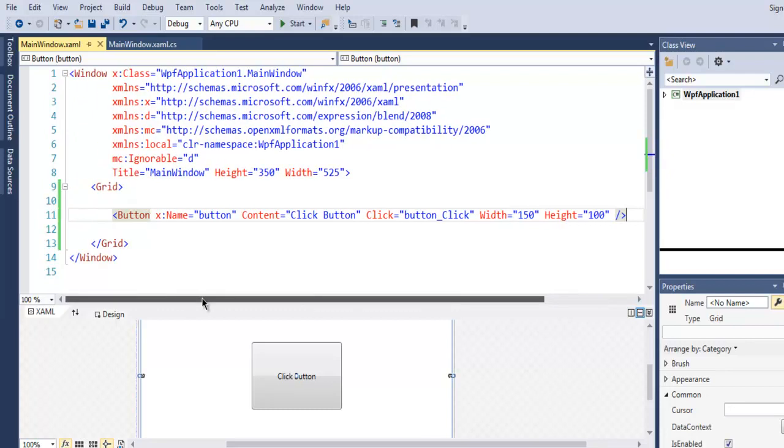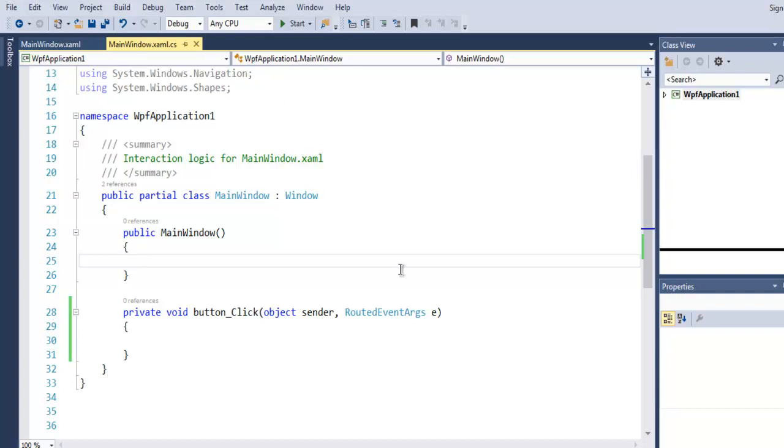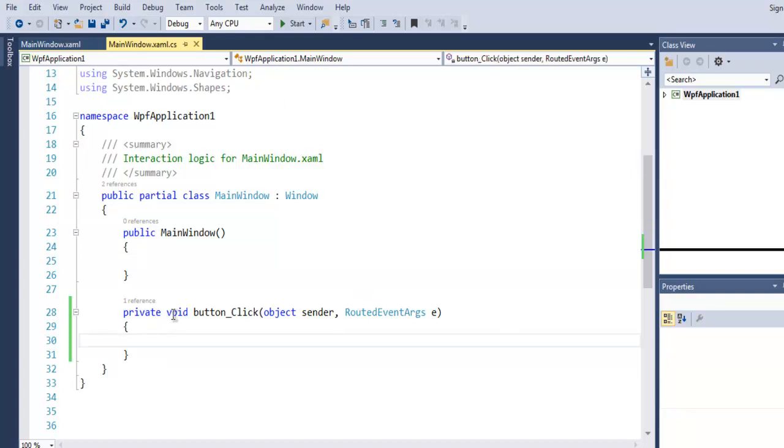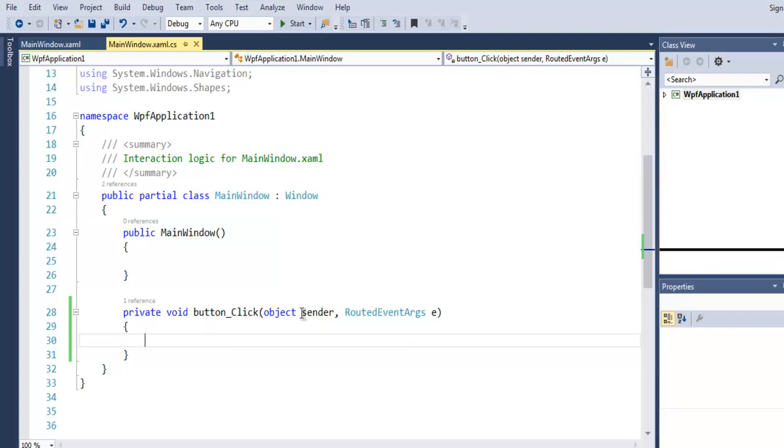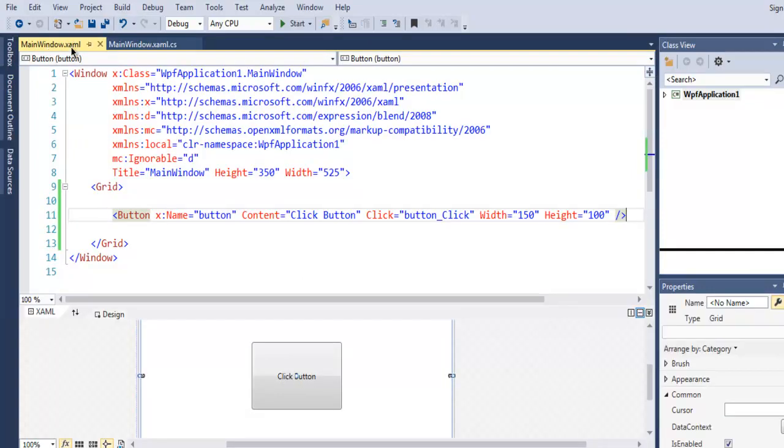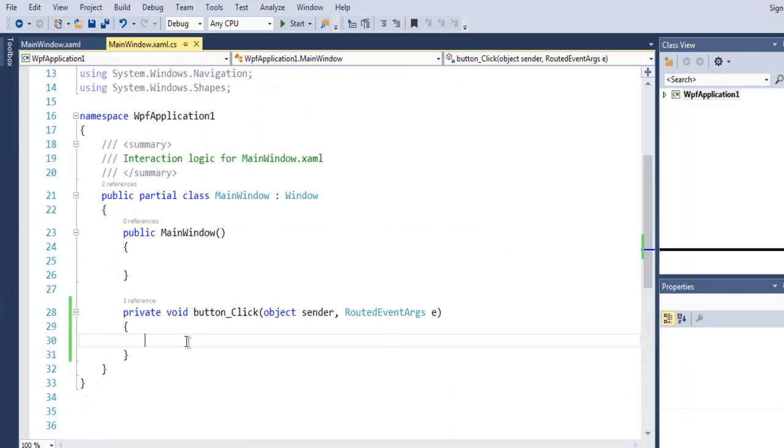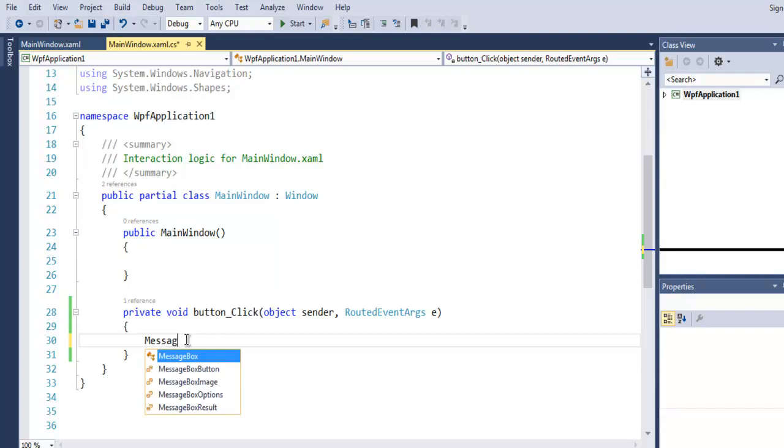Now inside your MainWindow.xaml.cs file you will find this private void button_click method that takes object sender and RoutedEventArgs. Now if you check your XML file here, you will find that click action will call this button_click method. And here we are going to add MessageBox